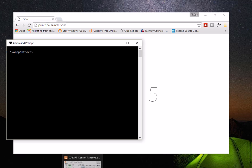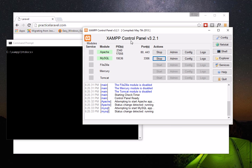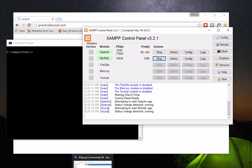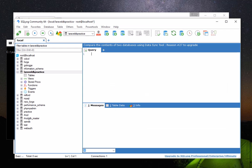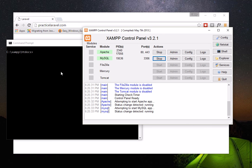Before we start, we need to make sure that everything we need is running — Apache, MySQL database service — because we're going to use MySQL to store the user information and password reset data. If you remember, we created an empty database in part one called 'laravel_db_practice'. It doesn't contain any tables yet, but we'll fill it up with the tables needed for registration.